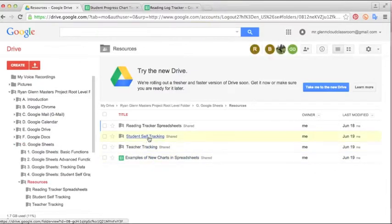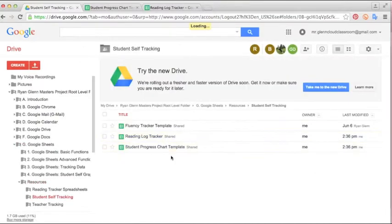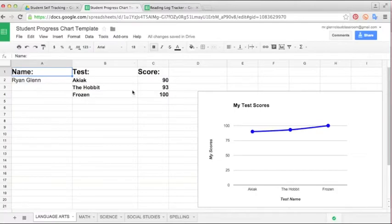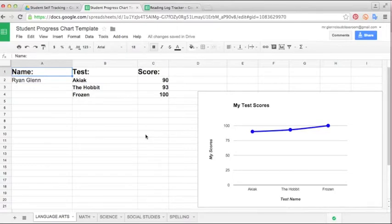In the folder Student Self-Tracking there are a few student tracker templates. The first one I want to show you is the Student Progress Chart Template. This is basically just a tracker sheet for students to input their own grades or scores for each subject.